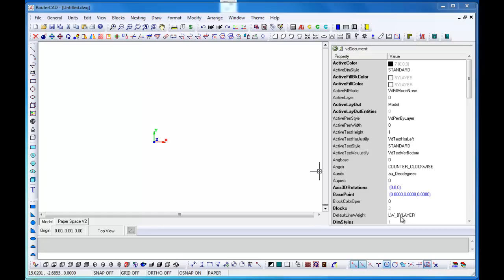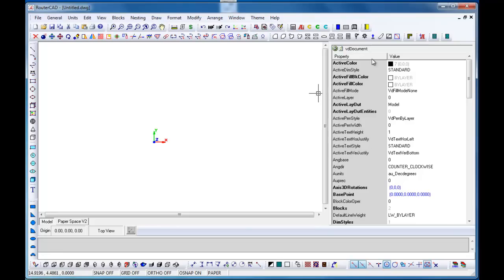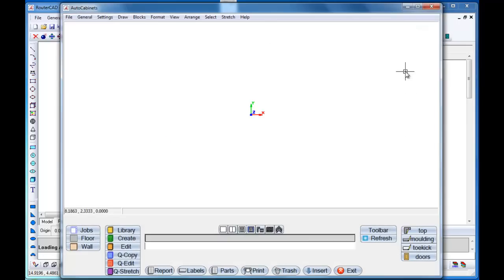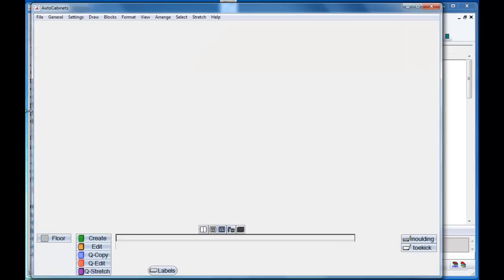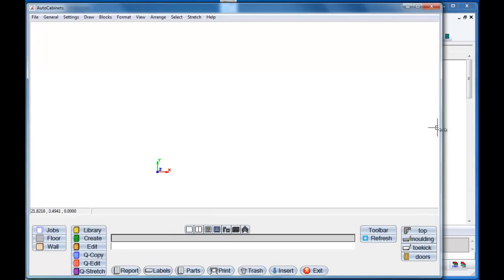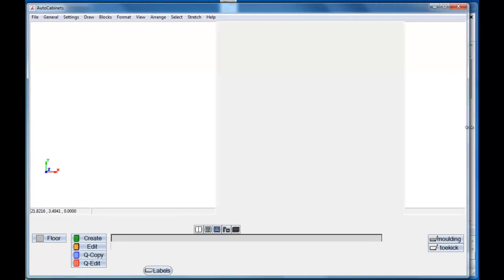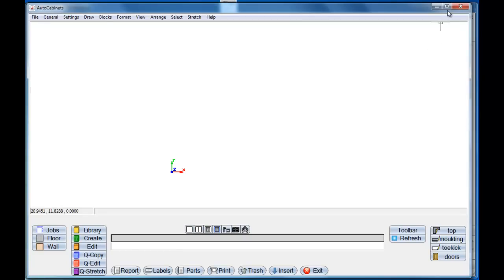Let's take a look at AutoCabinets when you're first getting started with the program. This will be the main window when you come into the RouterCAD window. What you want to do is locate the AutoCabinets icon, the little A with the little dot button beside it. I'm working in a reduced size window for the video, but if I wasn't, I could just click this option and it would be full screen.